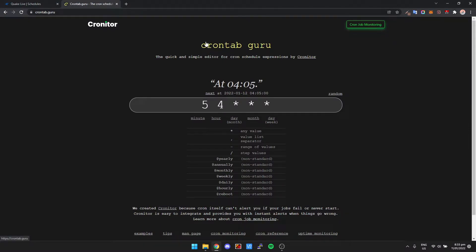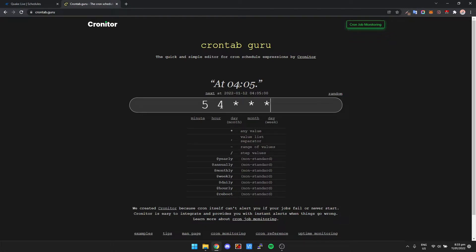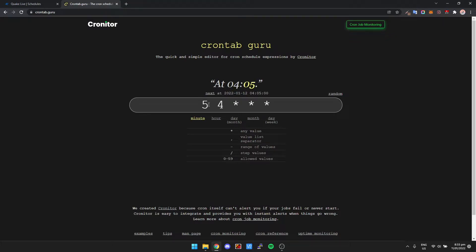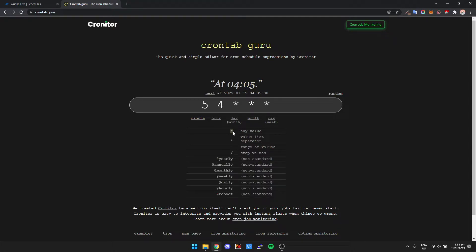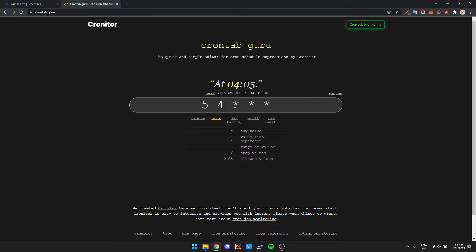So I'm going to leave a link in the description to this site here called crontab.guru, and it pretty much turns that crontab time into like a readable time. So it's pretty simple, like once you just sort of get the idea of it. So you've got star here as any value, you've got a separator, a range of values, steep values, etc. For the most part you're just going to be using stars and numbers.